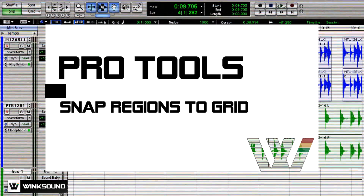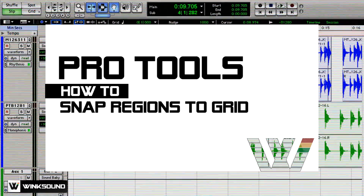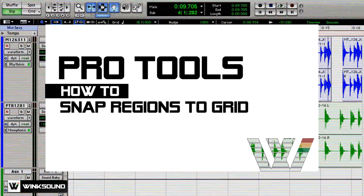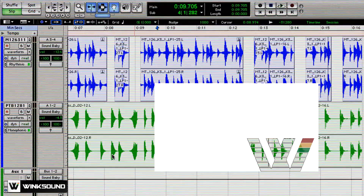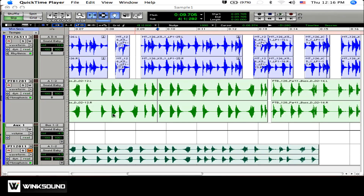This is Keith from Wingsound. In this tutorial, I'm going to go over an editing technique that will shift the region over to wherever you want it to go. For this example, I'm using samples from 5-Pin Media's Percussion Pack available at loopmasters.com.